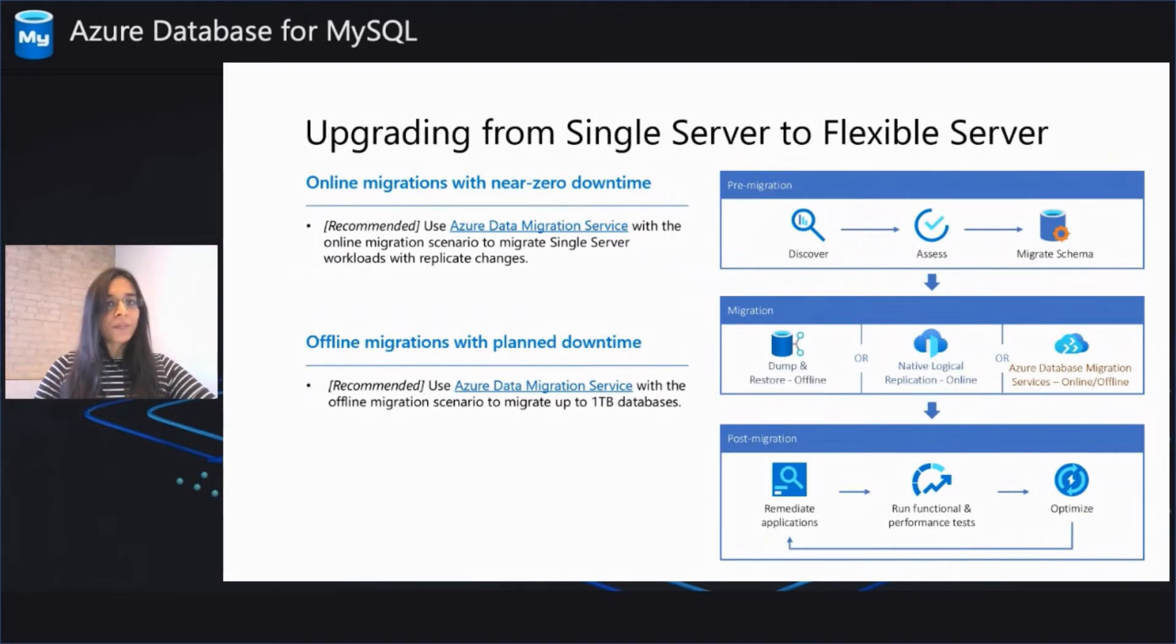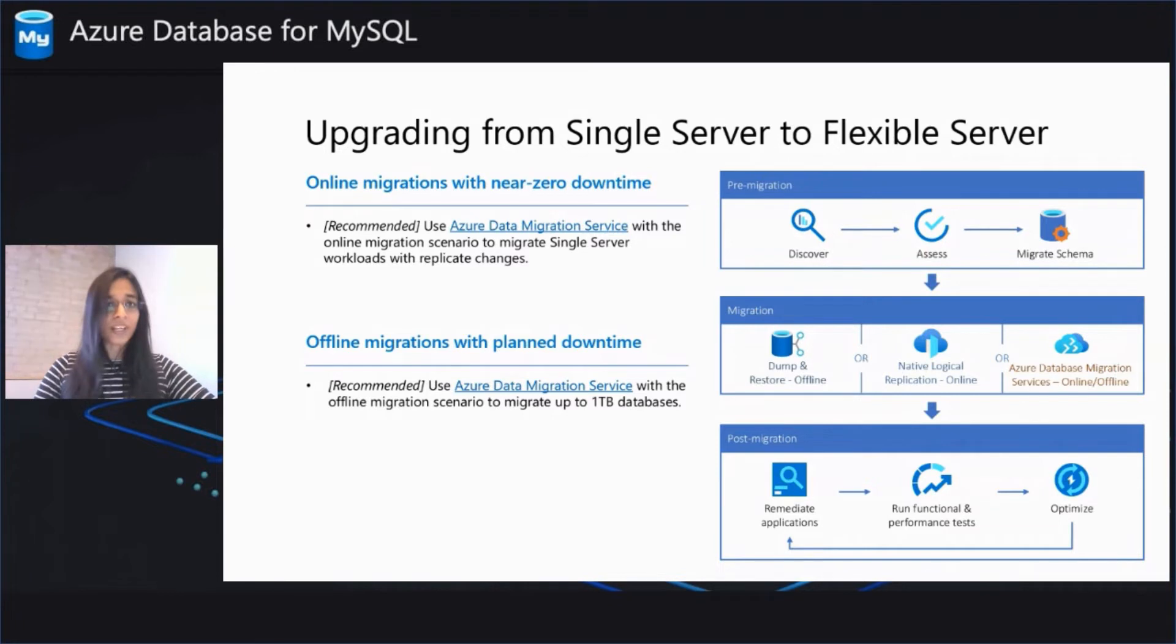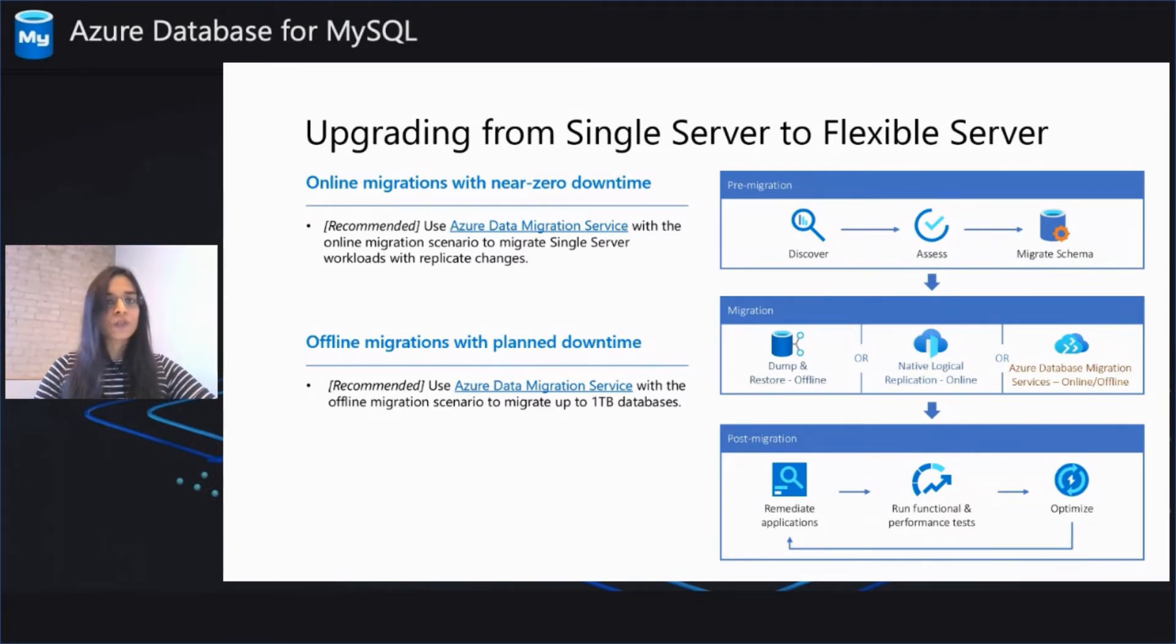Using Azure Data Migration Service or as we call it fondly DMS, you can now use the online migration scenario to perform an online migration with near zero downtime. It will not only do the initial load for you, but also stream any bin log changes to your target flexible server.